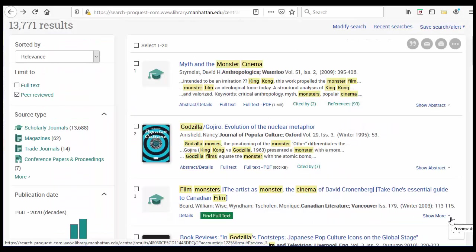On ProQuest, the search results will have links to Cited By and References below the link to the article.